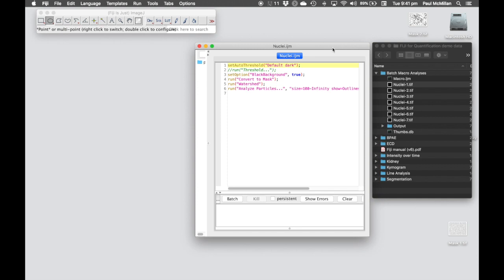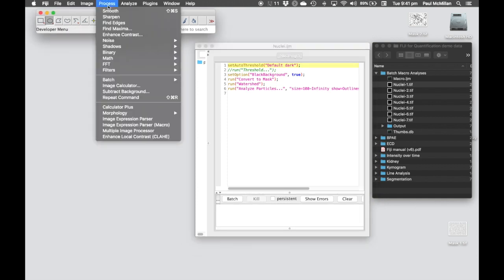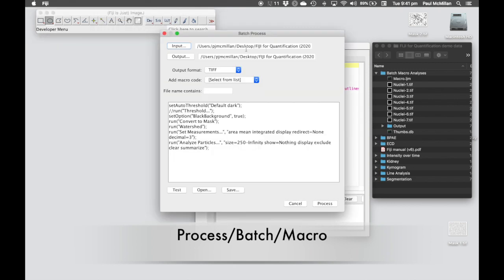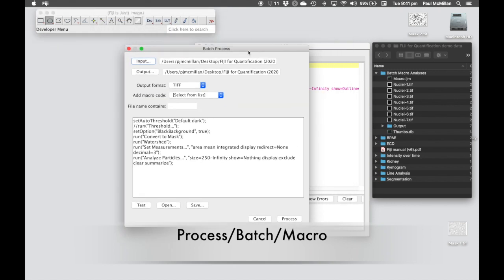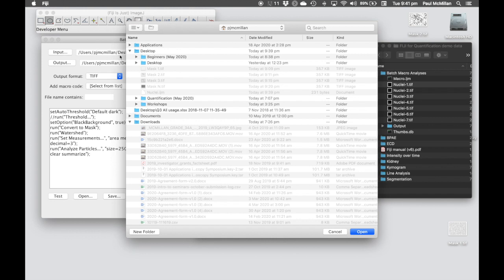In this case, we want to go to Process, Batch Macro. This allows us to define what our input folder is. So in this case, we're going to navigate to